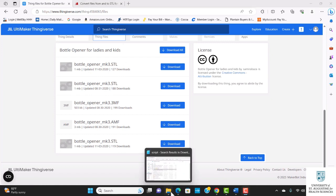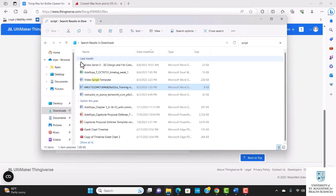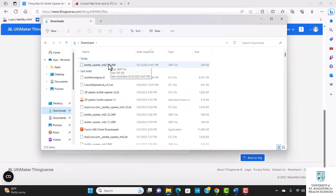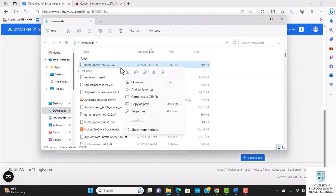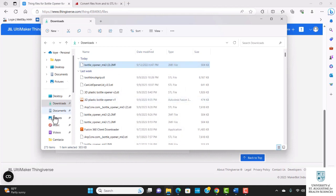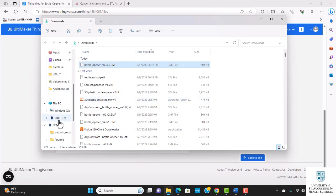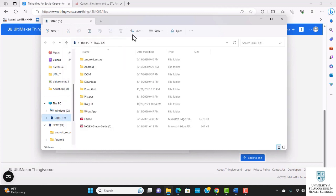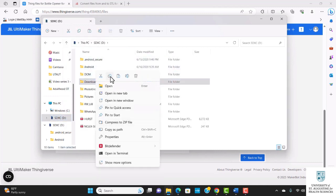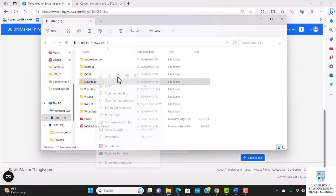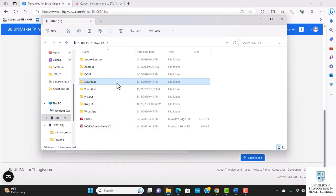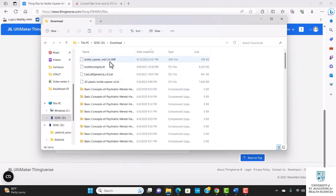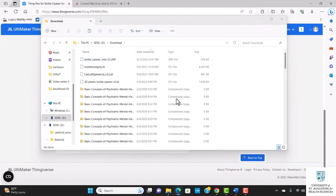I'm going to go ahead and open the file and go down to downloads. This is the file that I just downloaded. From here I'm going to copy. I already have an SD card inserted into the computer, so I'm going to click on it and paste the file in here.